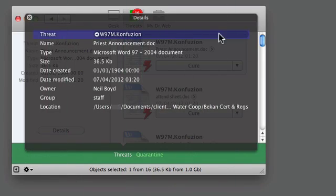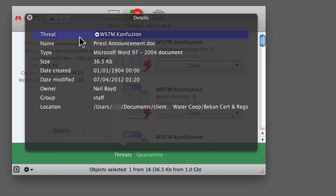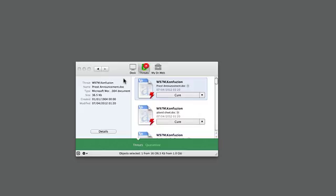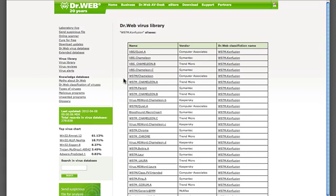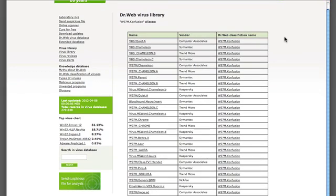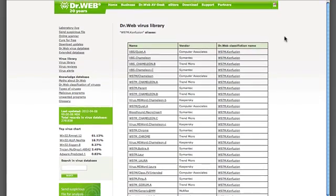If I want to find out some more about what the threat is, if I open the details panel and click the little arrow next to the threat name, that will open up the threat name in the browser and give some information about the threat, although not necessarily very useful.